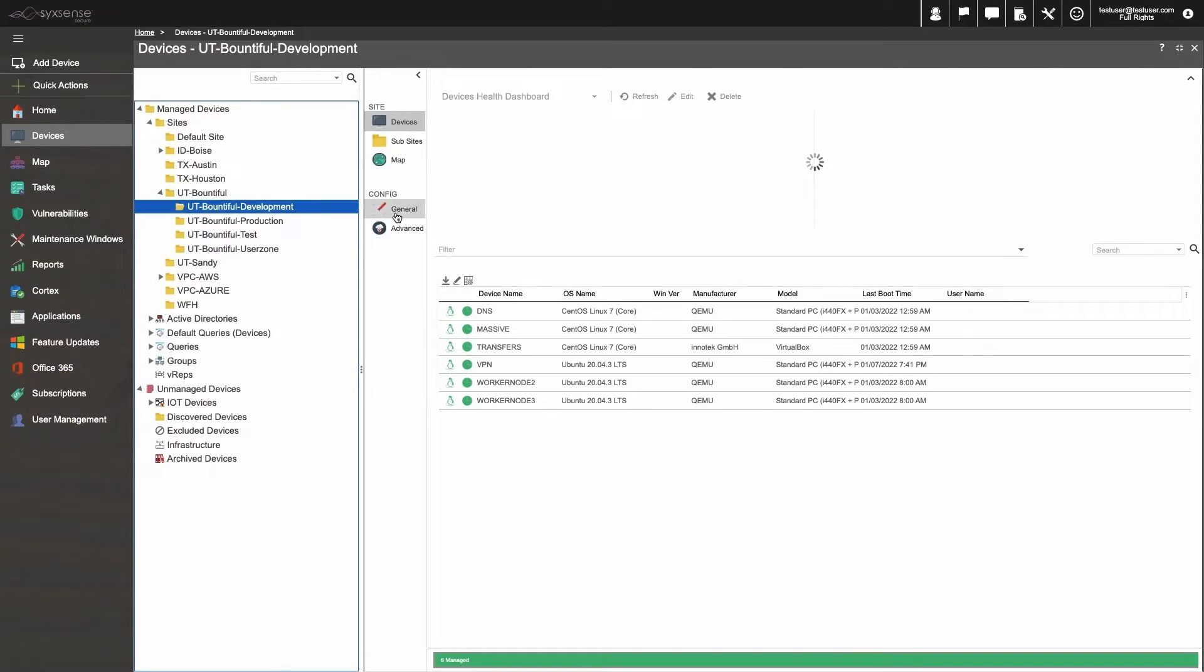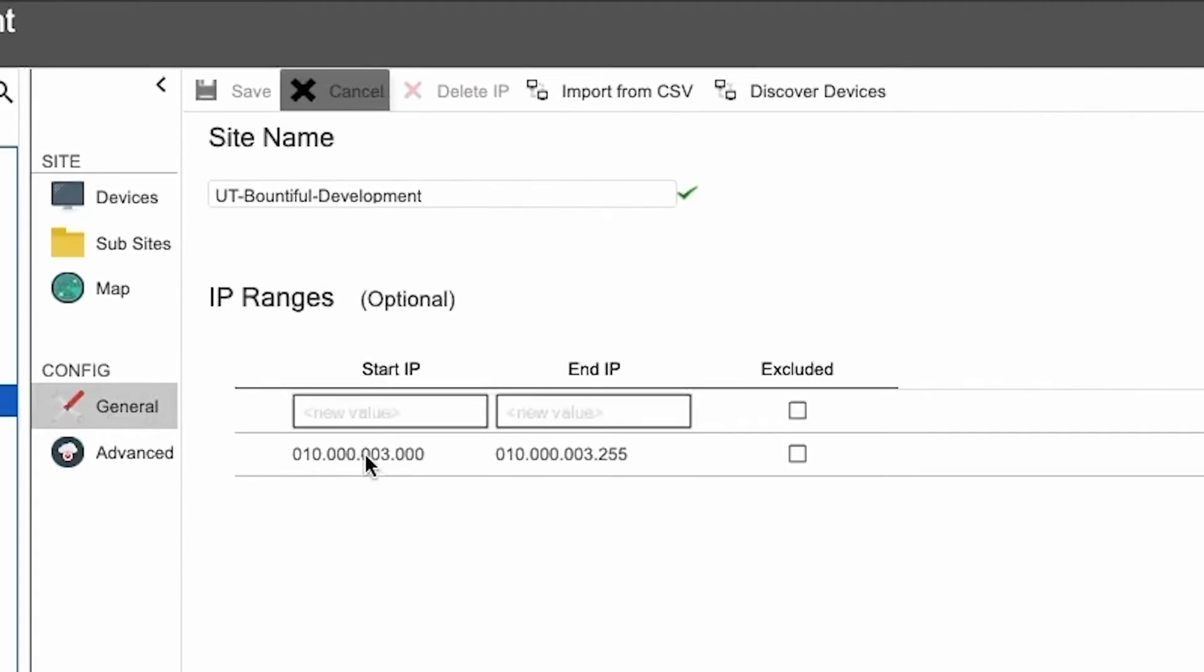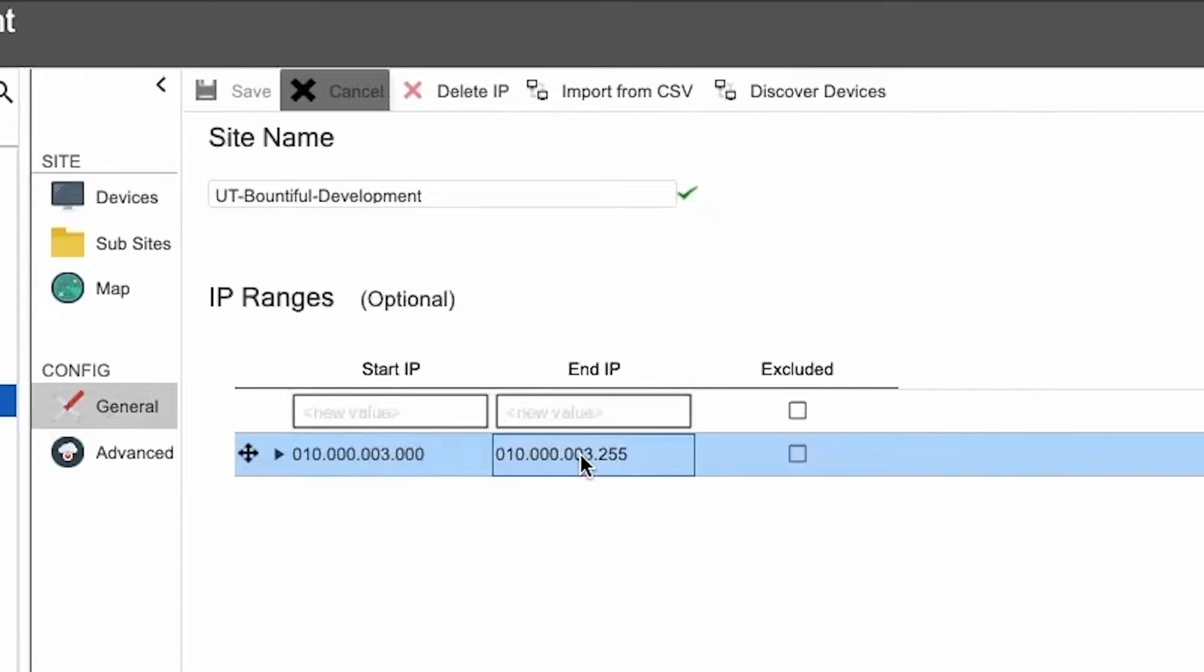To change an IP range, open the site config, and then specify a starting and ending IP range.